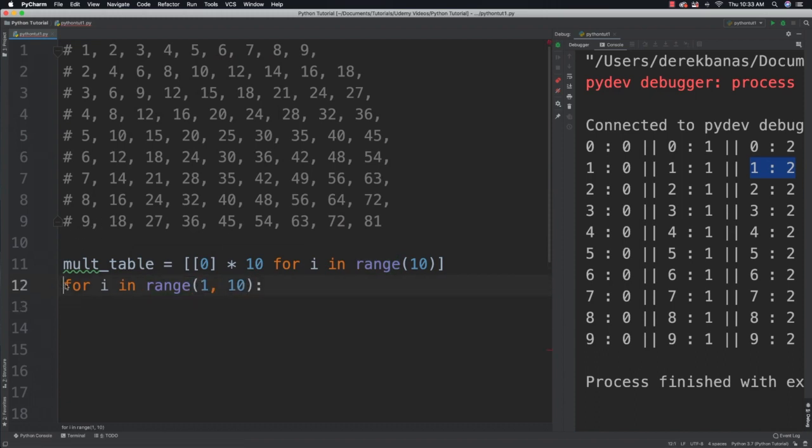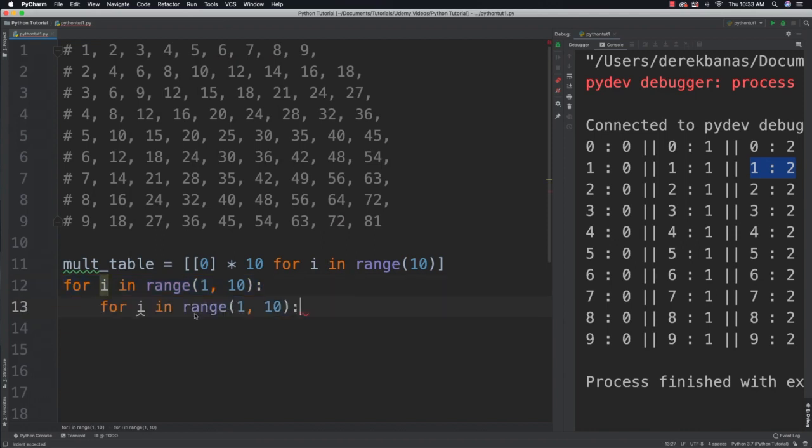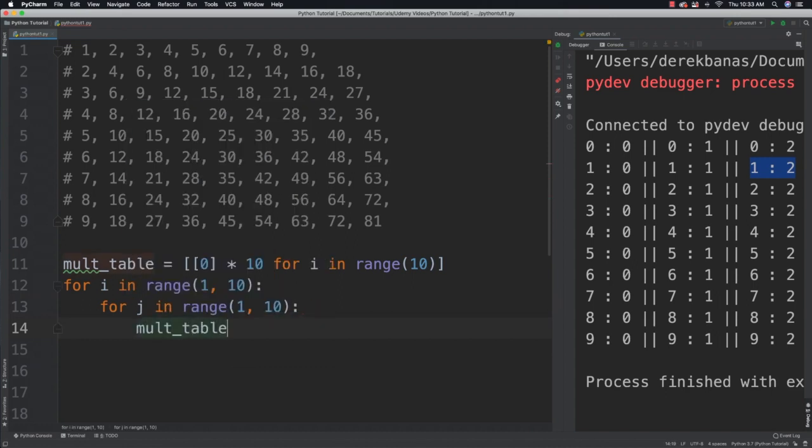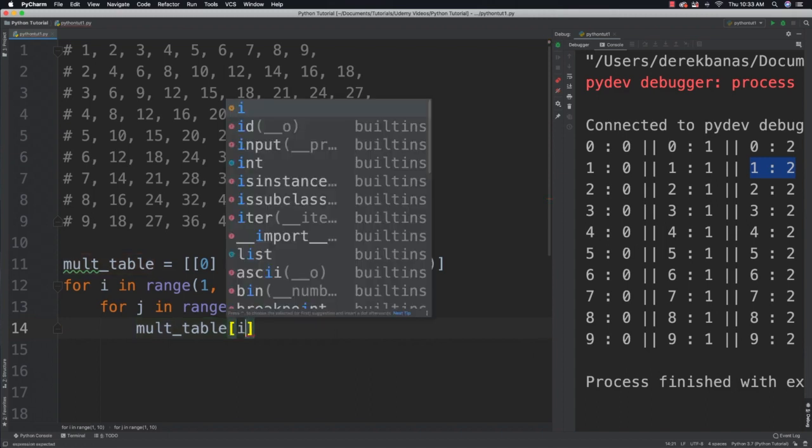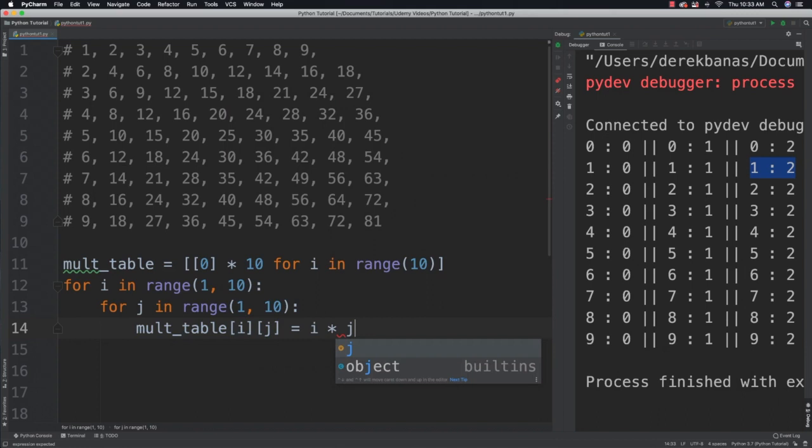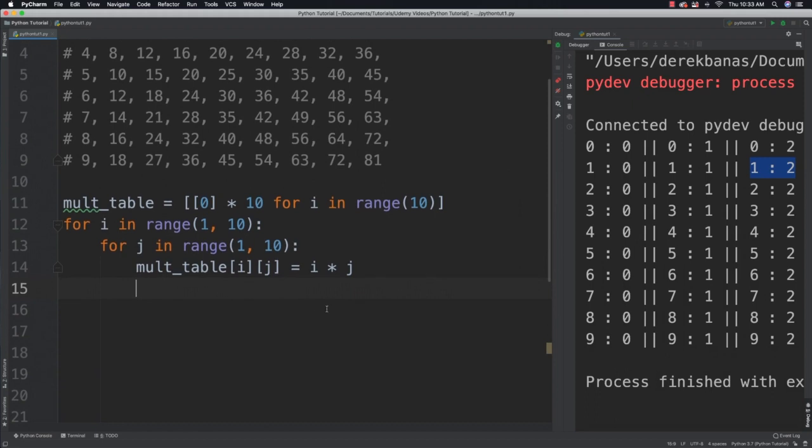And then again, we're going to do the same thing for j because we're working with rows and columns. Just change this to j. Then after that, we can just assign those values. So we can do a mult_table i and j is going to be equal to i times j. And that's going to put the proper values inside of the multiplication table.